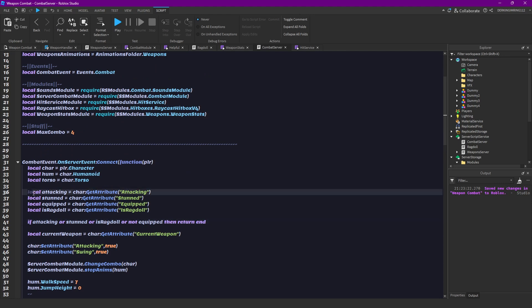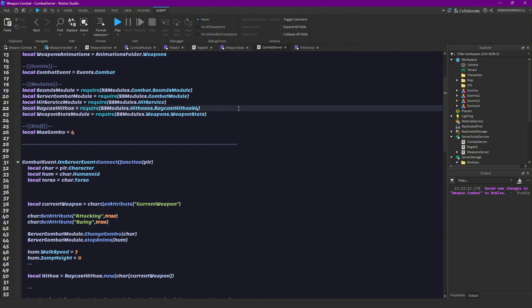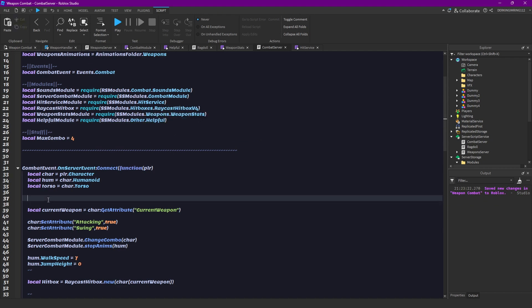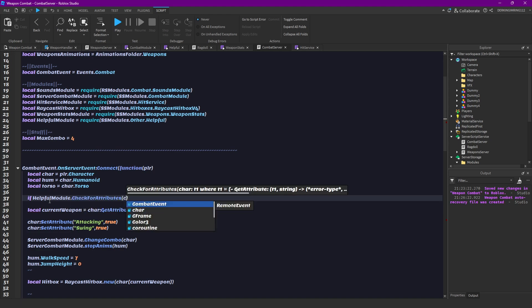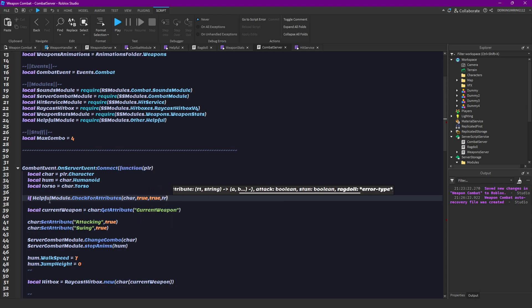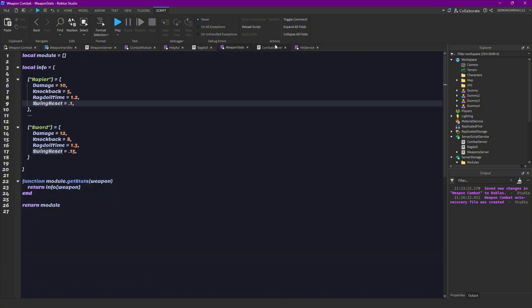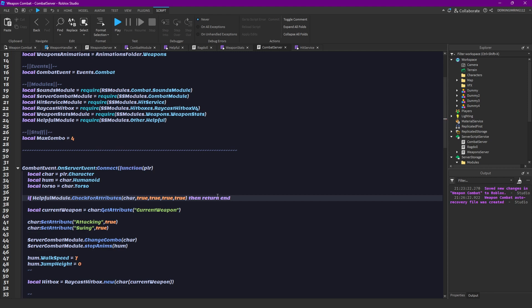So we can actually already replace this. So we can actually have to require the module first. Local helpful module equals to others helpful. And then if helpful module check for attributes then our character. Then we want to check for everything. We want to check for attack, stun, ragdoll, and equipped. And if one of them would be true then we want to return end.